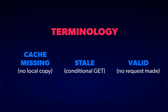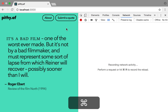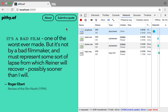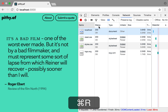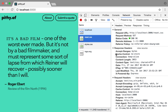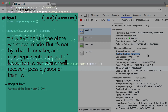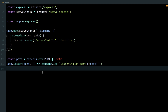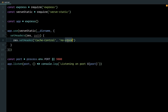I'll be using the terms missing, stale, and valid throughout the episode. Let's see what we're starting with. I'm running a copy of Pithy on a local development server, and if we refresh a few times, we see that every request is returning a 200 — a full, fresh copy of each resource every time. That's because our server is sending down the no-store cache-control header, which tells the browser to really, truly never cache what we just sent. It means every subsequent request is going to be in the cache-missing state.